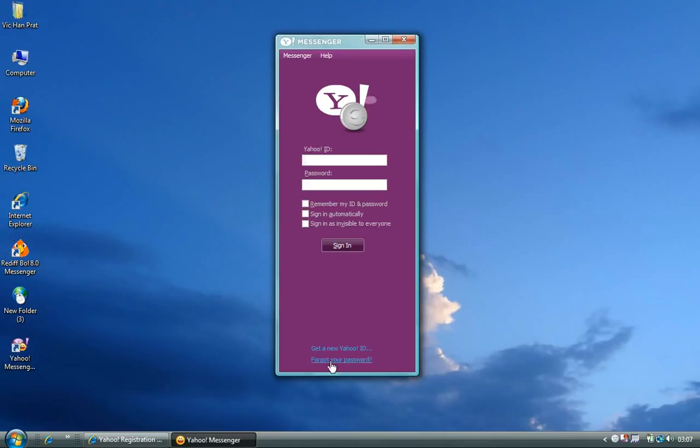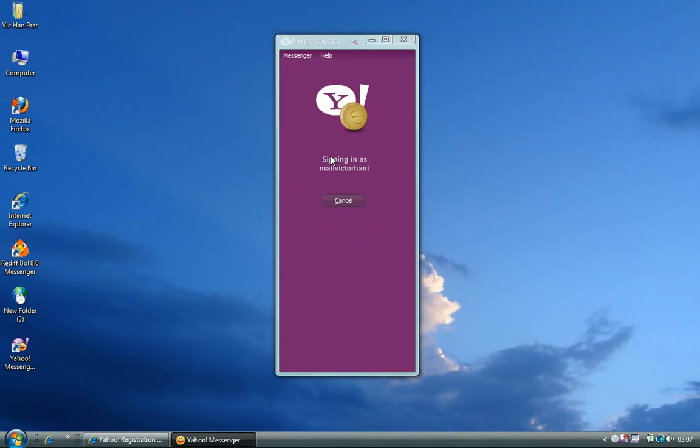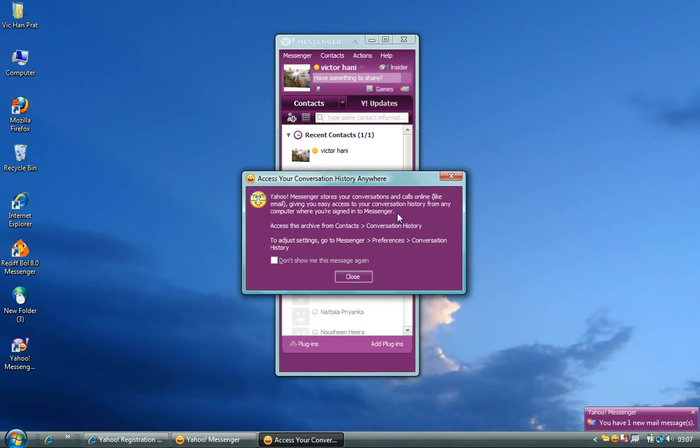you can click on Forget Your Password. That will take you to another page where it can help you to retrieve your password or even your user ID. Now that you already have the username and password and you still remember that, you can enter them. So now that I'm entering them, once you enter them, click on Sign In, or you can also hit Enter. Once you hit Enter,